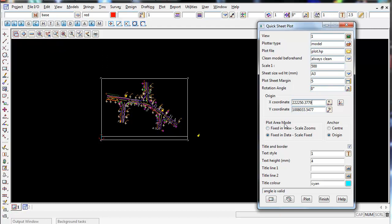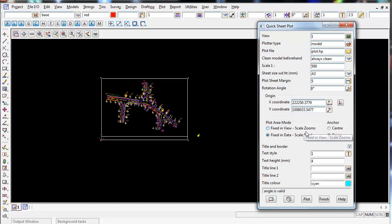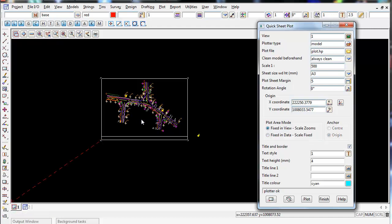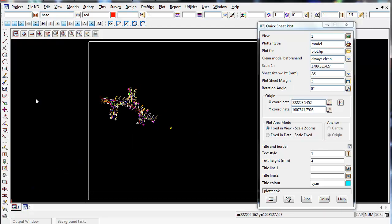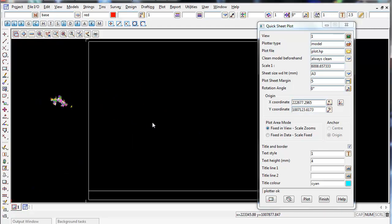If plot area mode, if you tick on fix in view, scale zooms, this unfixes the scale. So if I go tick this on and I zoom my mouse in and out, you can see the scale is changing. The plot frame is still big, but the data is decreasing because the scale is moving in and out.